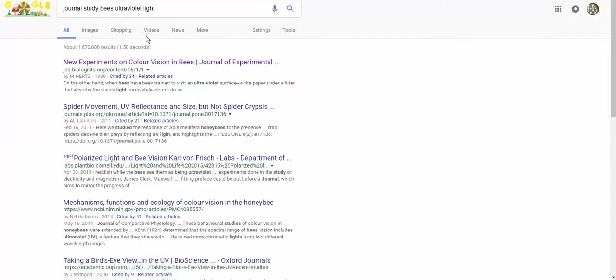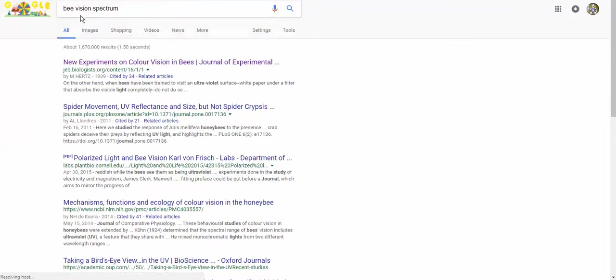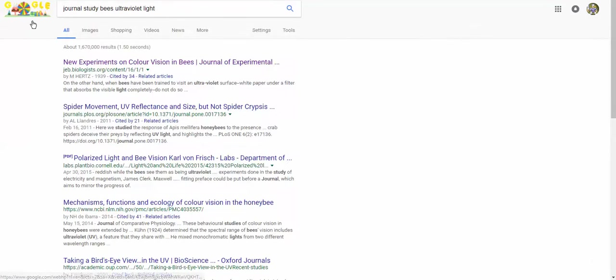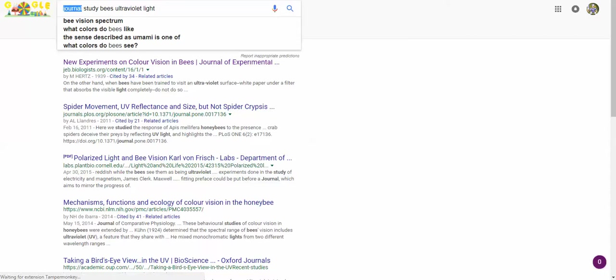I went to Google and I typed in these five words. I typed in journal, study, bees, ultraviolet light. Why did I put in the word journal?